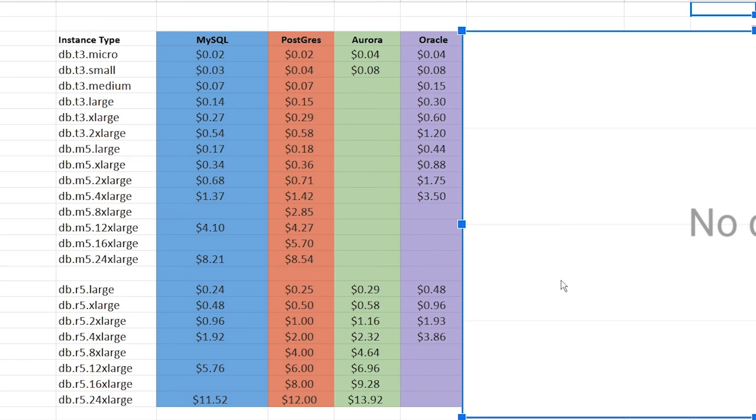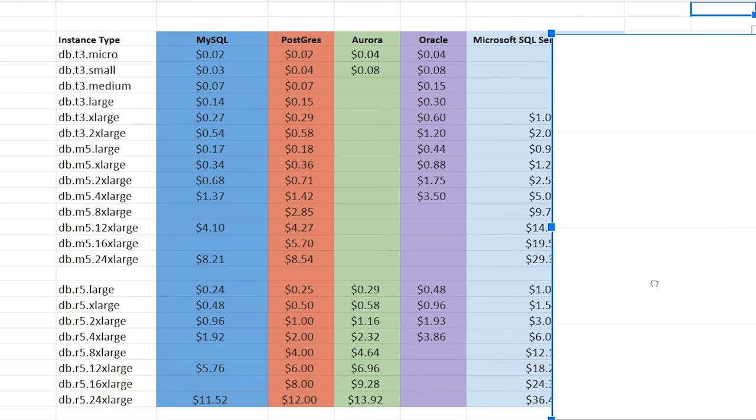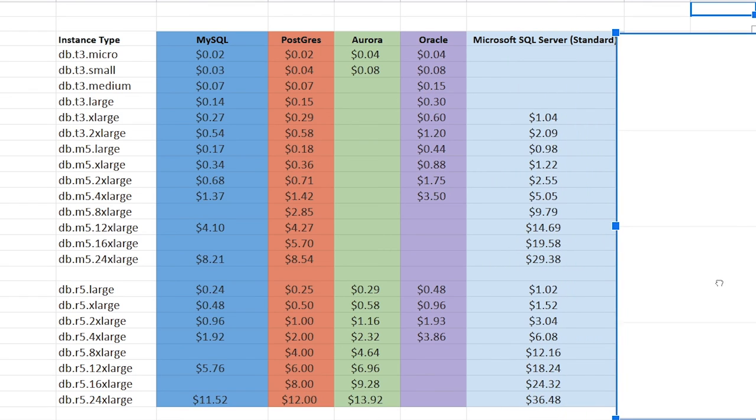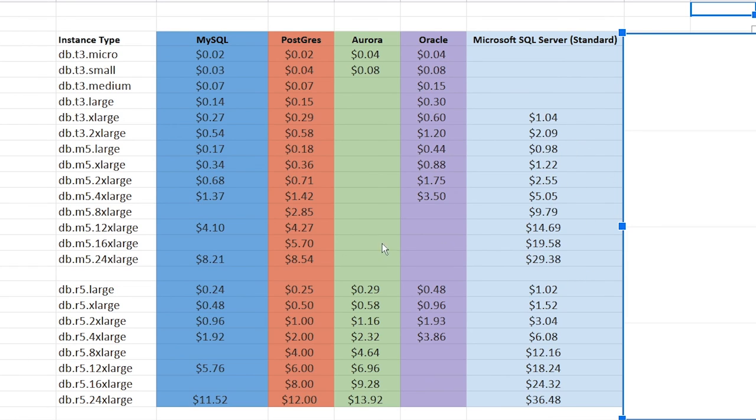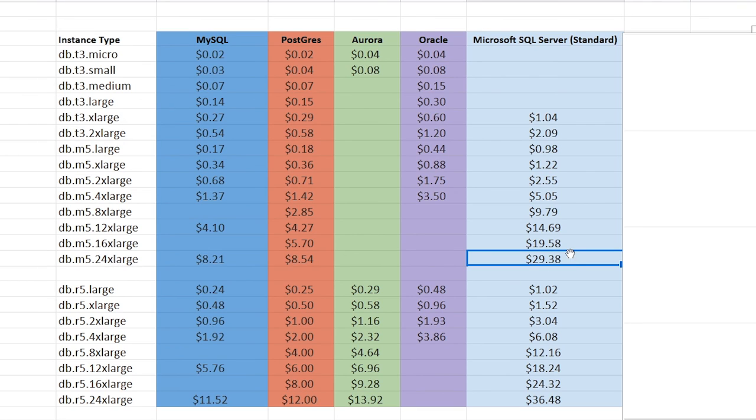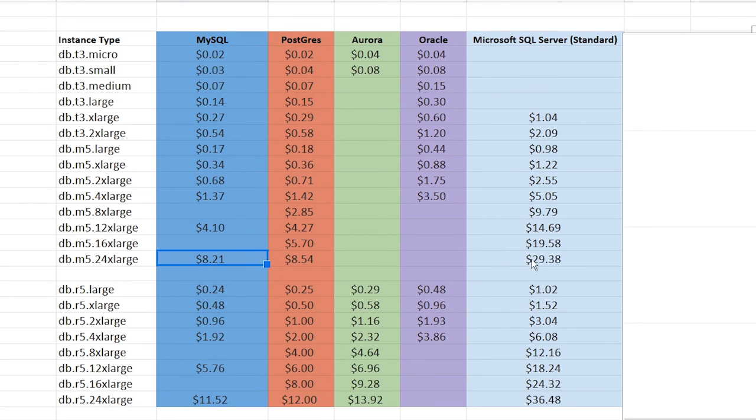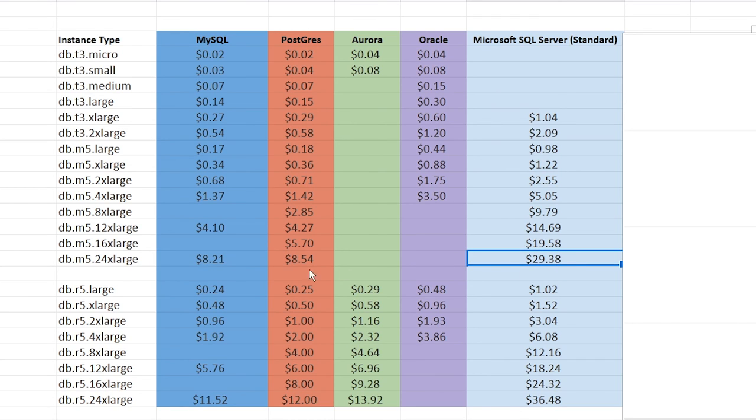And the next is going to be Microsoft SQL server. This is the standard edition. There's a couple of different versions. There's the standard enterprise and like express or something, but I just picked standard for consistency. And you can see here, like this is a slap in the face. Like look how expensive this stuff is for an M5 24 XL. It is $30 per hour, $30 per hour. It's $8 in MySQL. That seems crazy to me. Like that is a massive amount, right? Compared to the others.